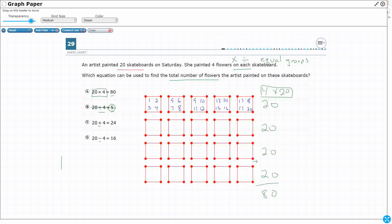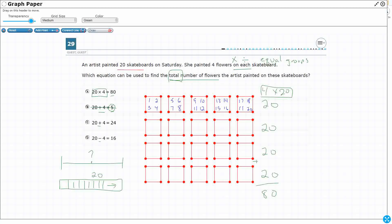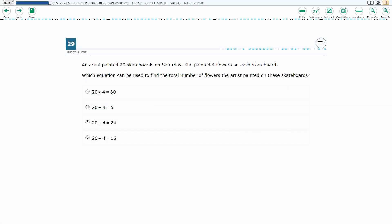What we also could have done is we could have drawn a strip diagram. What we're doing is we're looking for the total — that's the missing number. How many skateboards do we have? 20. I'm going to put a 4 — each skateboard has got 4 — so that's going to end up being 20 times 4. So that's another way to represent it. You also could do it in the array that I did here. Either way, your answer is going to be A.